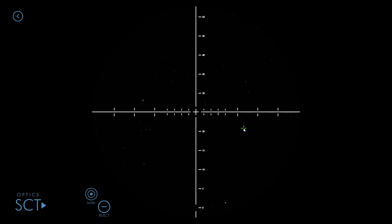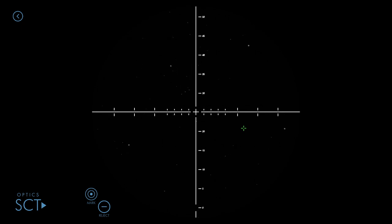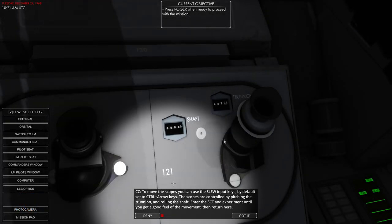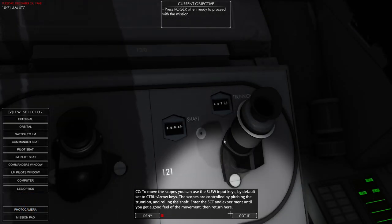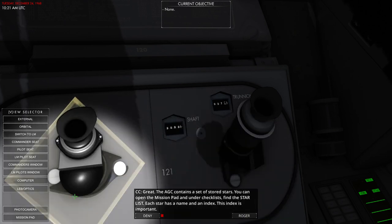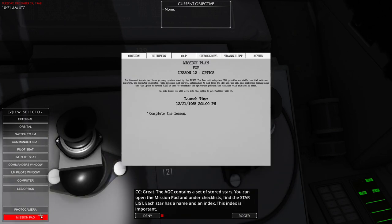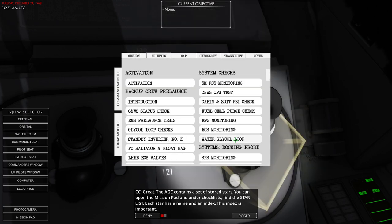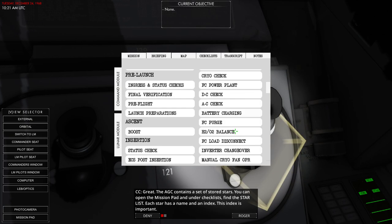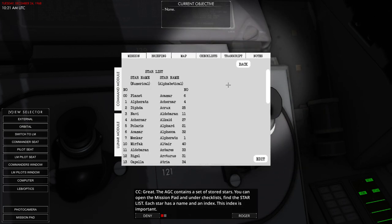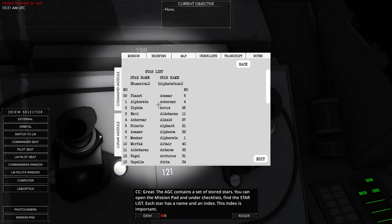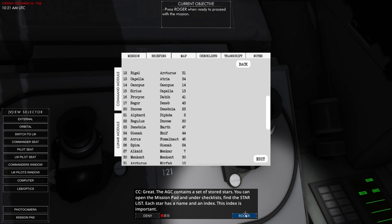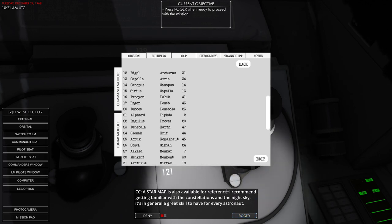There's Orion, that's the only thing I recognize. Oh dear. Returned here. Mission pad checklist. Would be good if they didn't duplicate checklists. Find the star list. Each star has a name and an index. The index is important. Star map is also available for reference. Where is the star map then? That's not the best star map. That's really hard to look at.